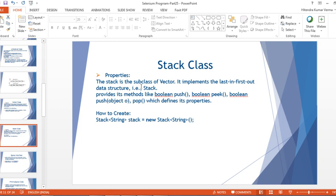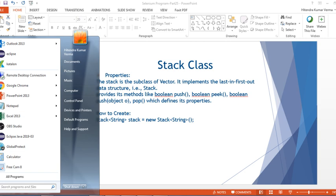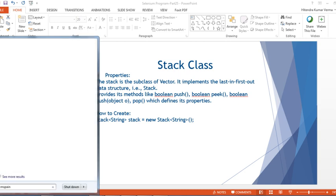Stack is a subclass of Vector and implements the Last In First Out (LIFO) data structure. Let me draw a diagram so you can understand it better.